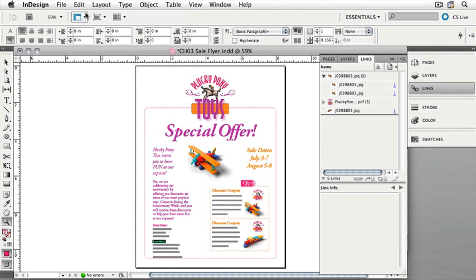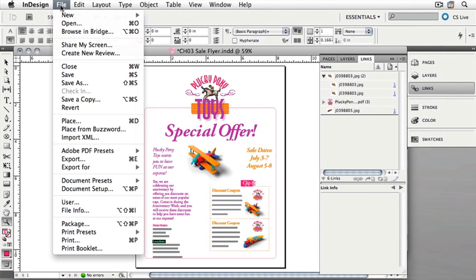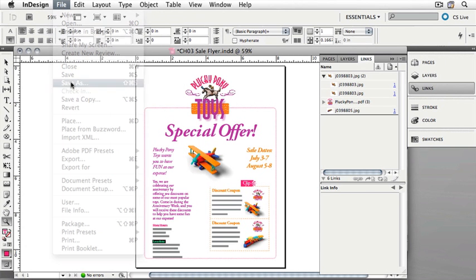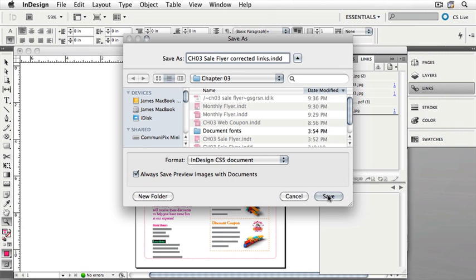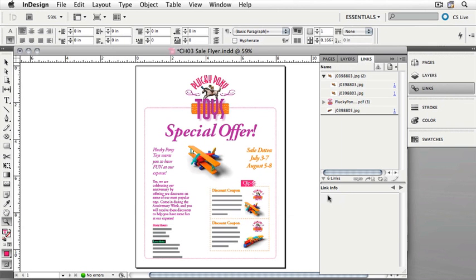Let's save this document as the Corrected Links Sale Flyer. Choose File, Save As, and change its name to Chapter 3 Sale Flyer, Corrected Links. When you're done typing, click Save. Make sure it's in the Chapter 3 folder. When you're done, you can close the document.